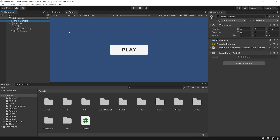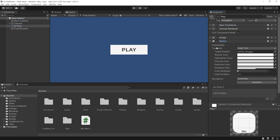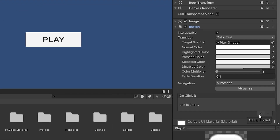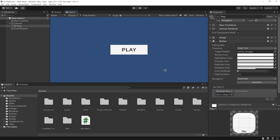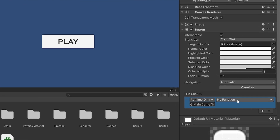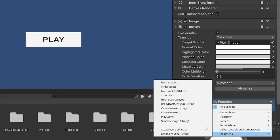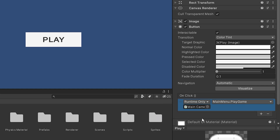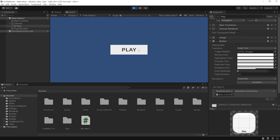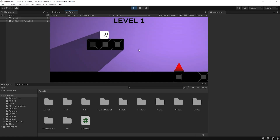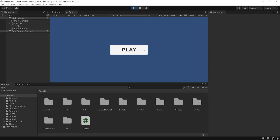The script is here. Select the play button. You can add an event to the button from here, so we will set the function of the button from here. Click on the plus button, then drag and drop the object containing the main menu script here. Find the main menu script and select the playGame function. That's it. Now, when I press the play button, the playGame function will work. Let's test it — start the game. I press the play button and the level 1 scene loaded. Nice! The play button works properly.